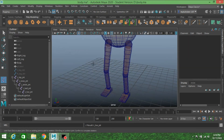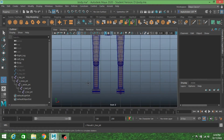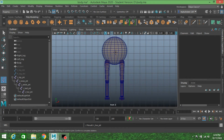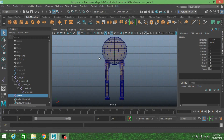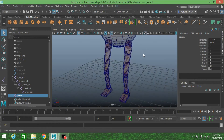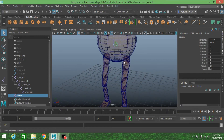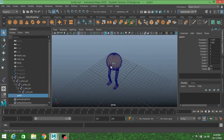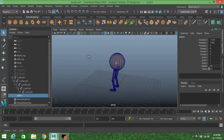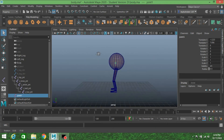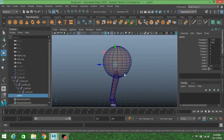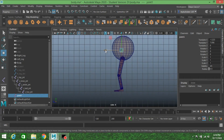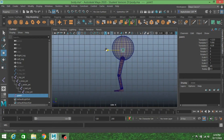Again go to Skeleton, Create Joint. Go to front view and create another joint here at the middle point of your character. Now go to side view and move it slightly back, just here.